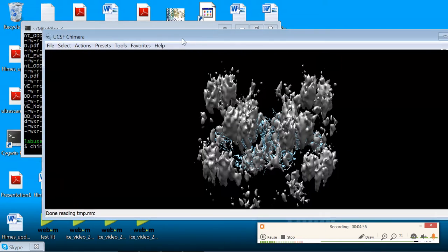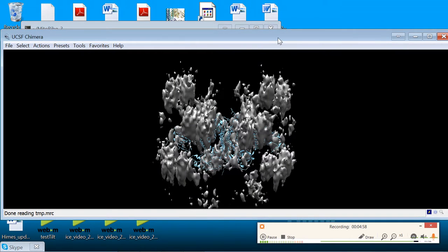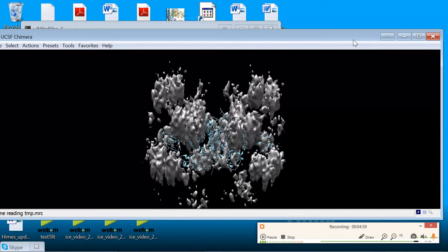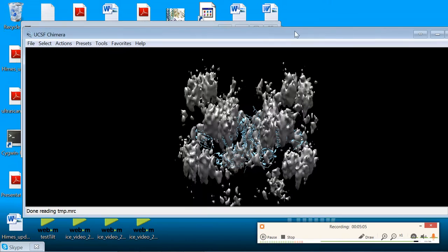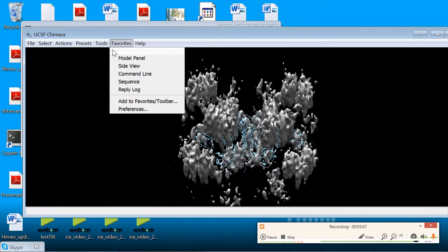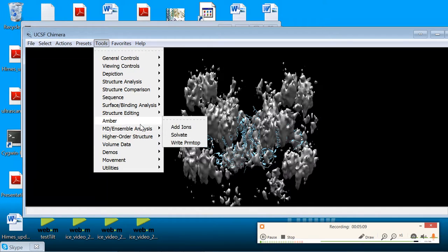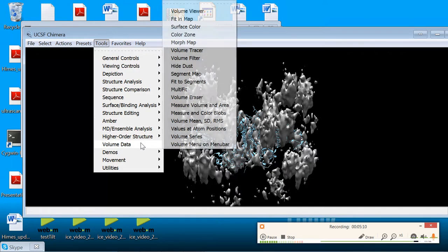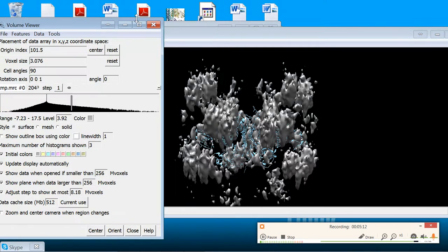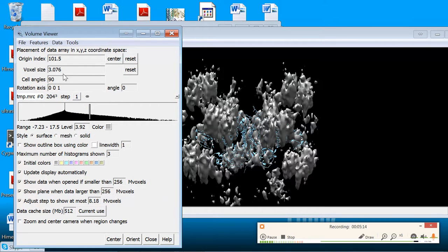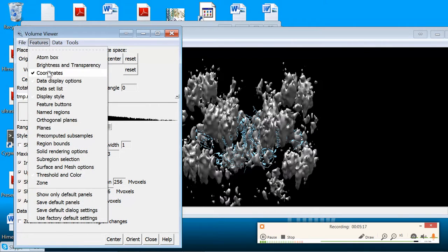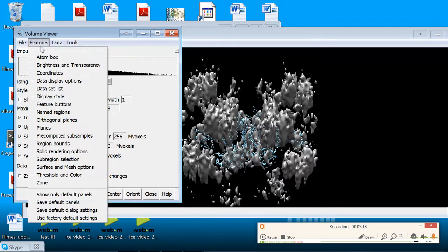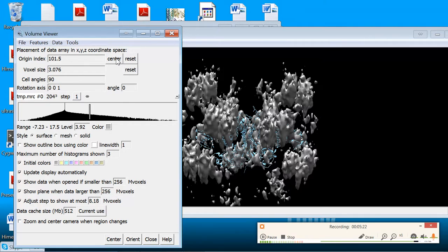So to recap that real quickly, in order to rapidly fit a PDB into a map, you can just open them both in Chimera. Once you have them open, you go to Tools and Volume Data in order to operate on your map. If you need to adjust the pixel size or center the map, go to Features and open the Coordinates menu, which I by default have turned on. And you can change the voxel size and hit Enter. And then center the map by selecting the Center key.